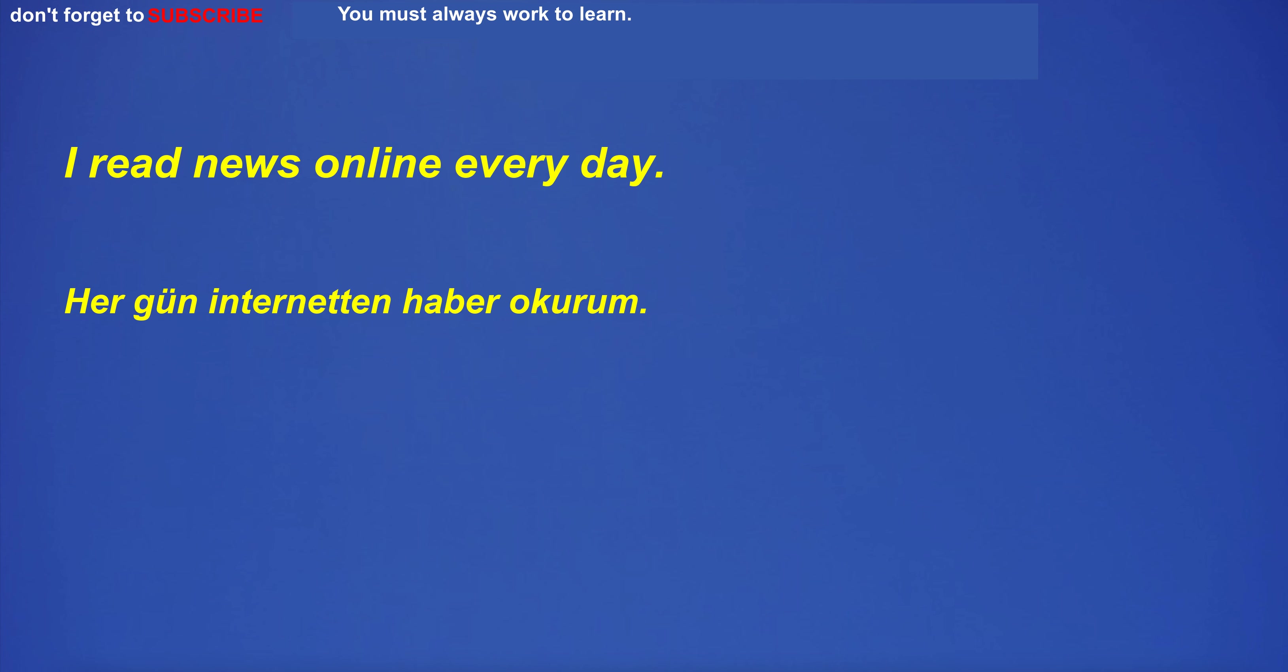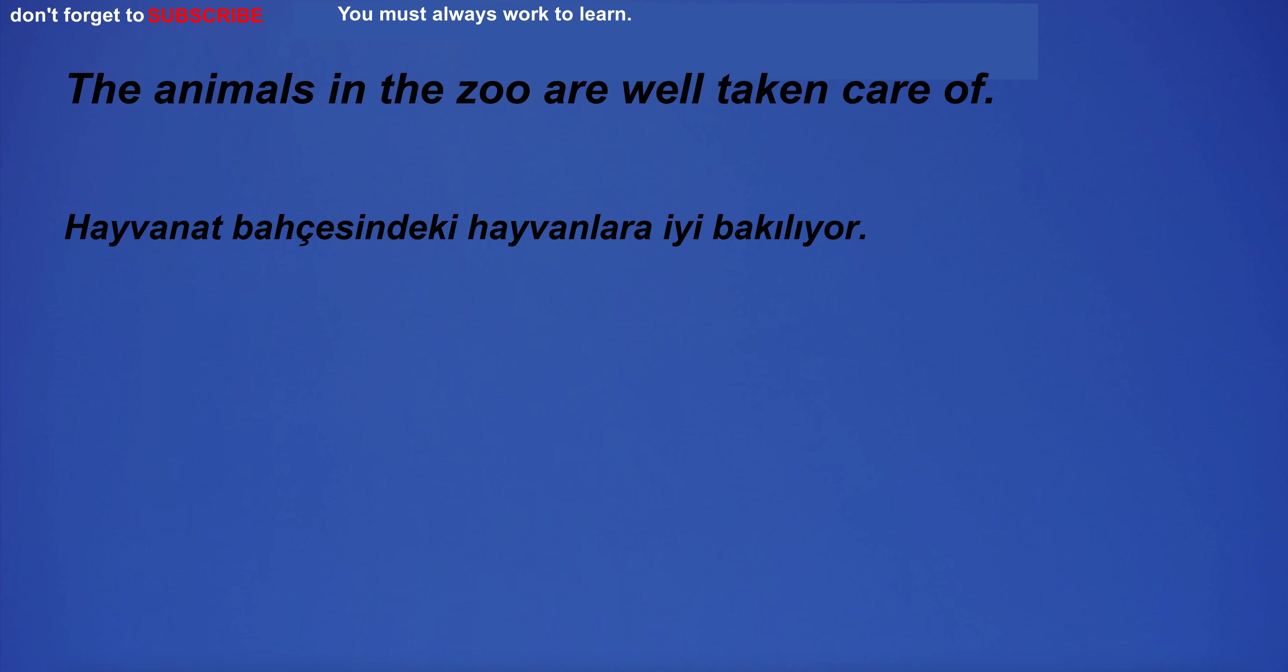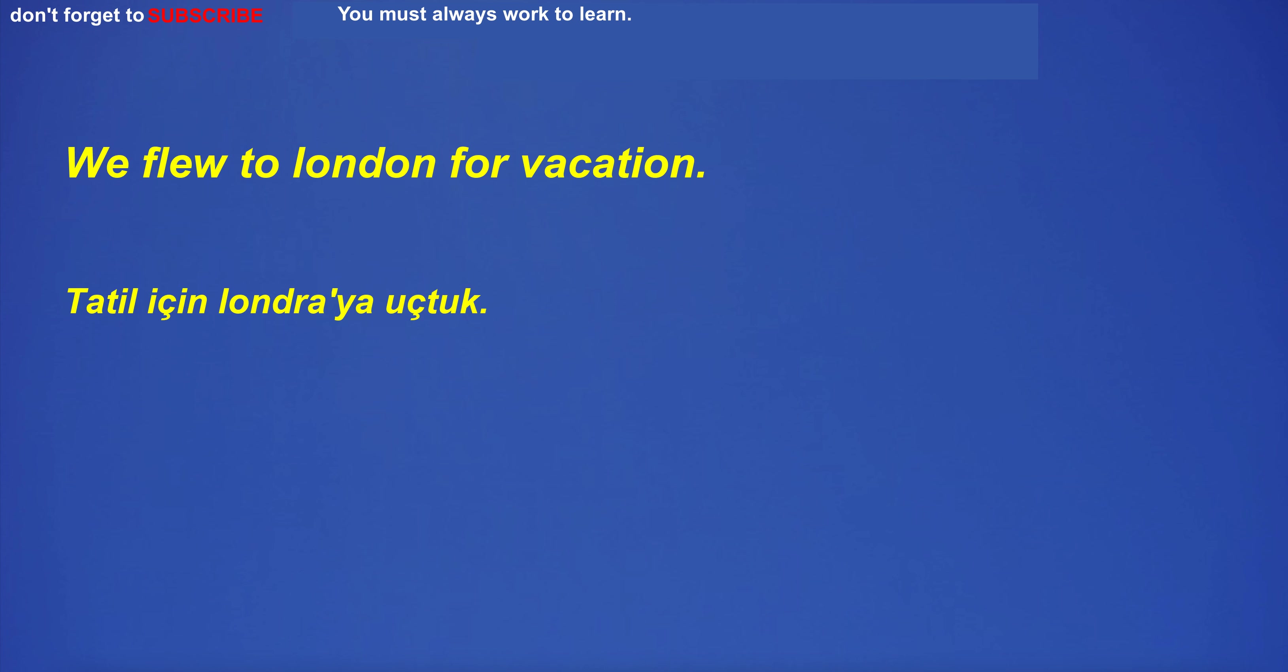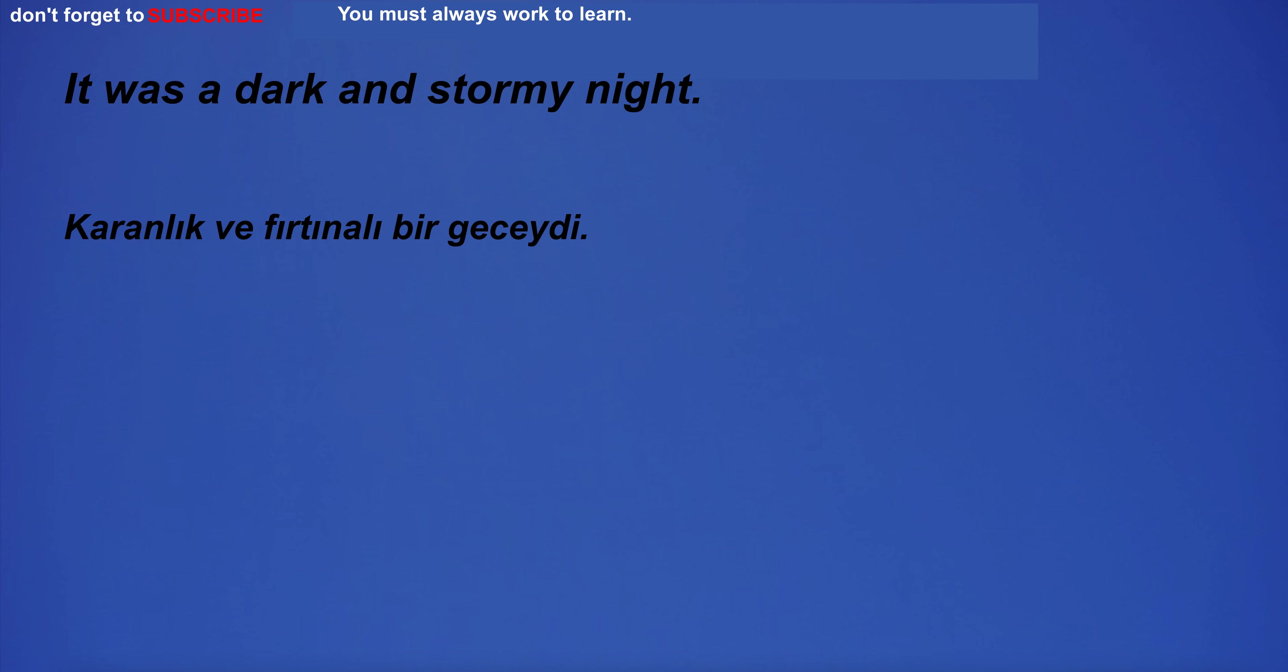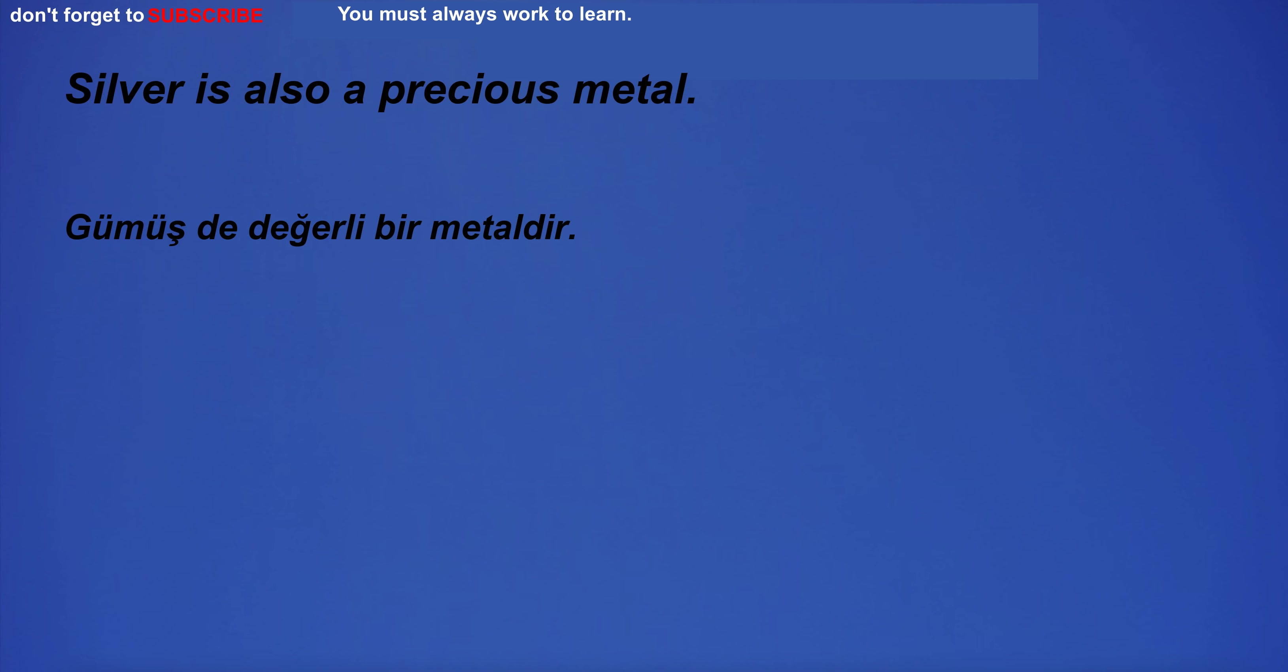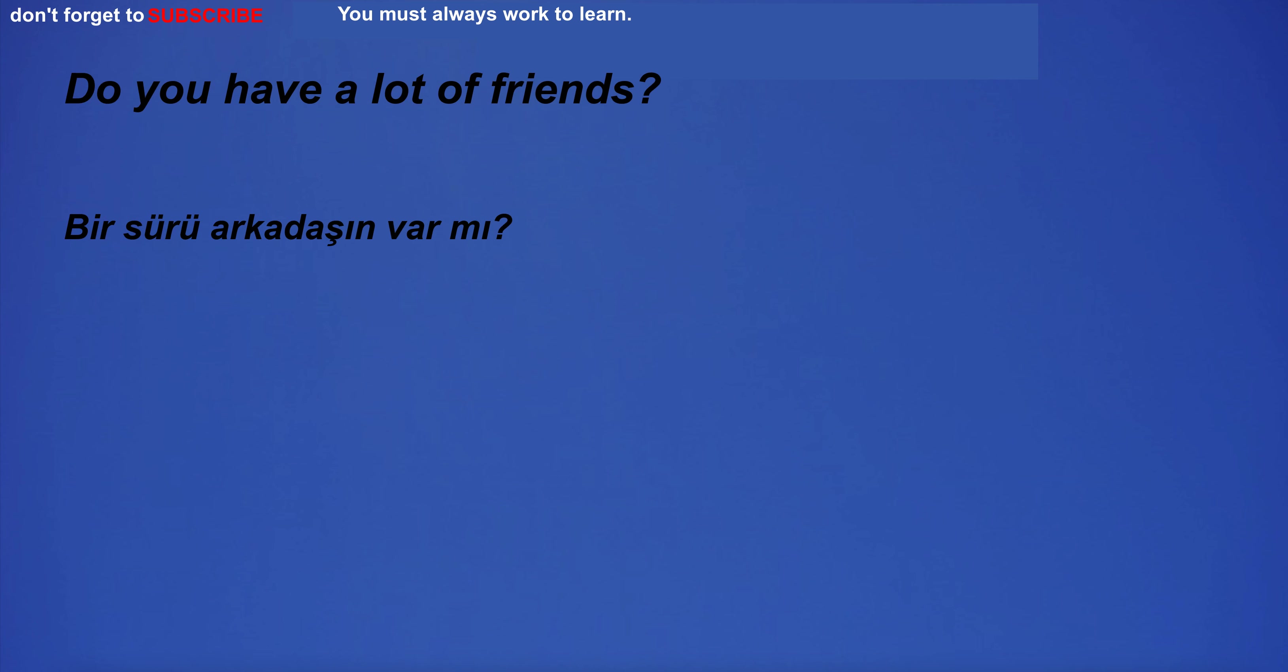I go to the market to buy expensive food. I read news online every day. Where is your favorite vacation spot? The animals in the zoo are well taken care of. We flew to London for vacation. He will travel to Japan next summer. It was a dark and stormy night. We went sailing on the lake. Do you have a lot of friends?